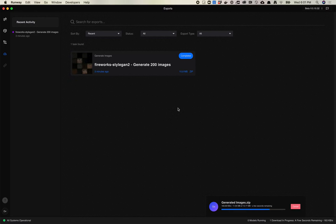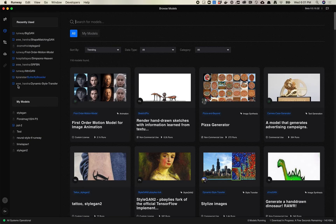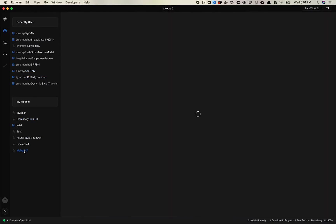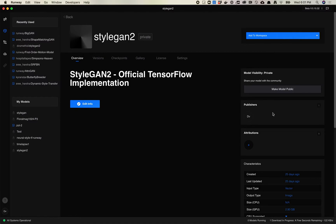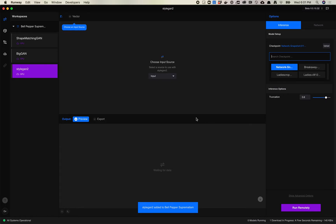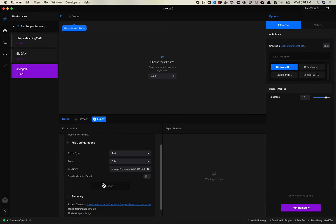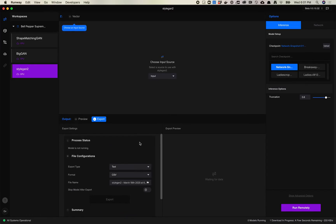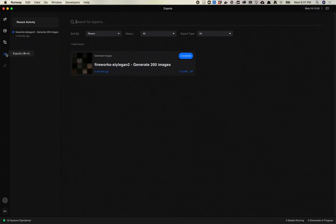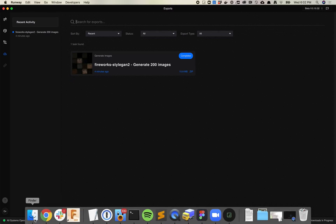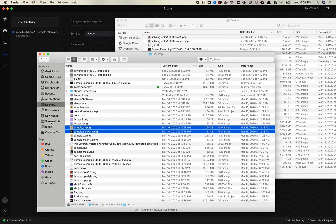If you just want to use Runway to generate images, this is a pretty cool, straightforward process. One thing I noticed is that I don't know if you can do exports directly from any models you've imported in. It doesn't look like there's a way to batch export models that you've imported into Runway. So for my classes where I usually teach training on Paperspace, it's going to be a little bit trickier. But it is a pretty nice feature, and it's helpful that Runway offers it right out of the box.